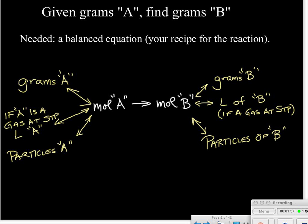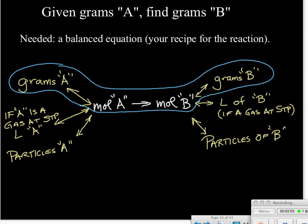In this particular problem, the relationship we're most interested in is between the grams of substance A and the grams of substance B. This is a very common type of problem — probably the number one type you'll see in stoichiometry, and it pops up in all sorts of problems. This is the one thing you'd want to get good at.